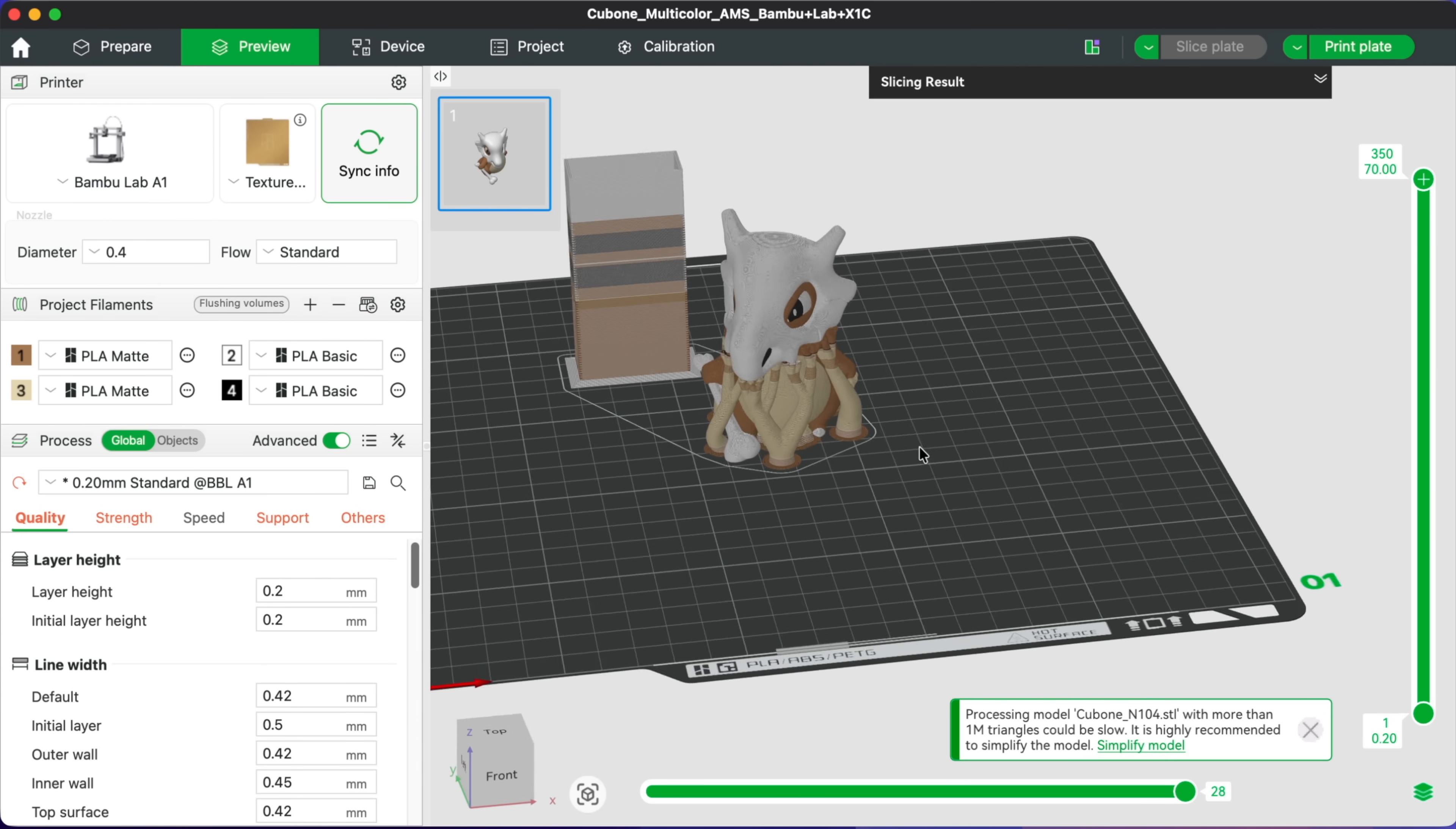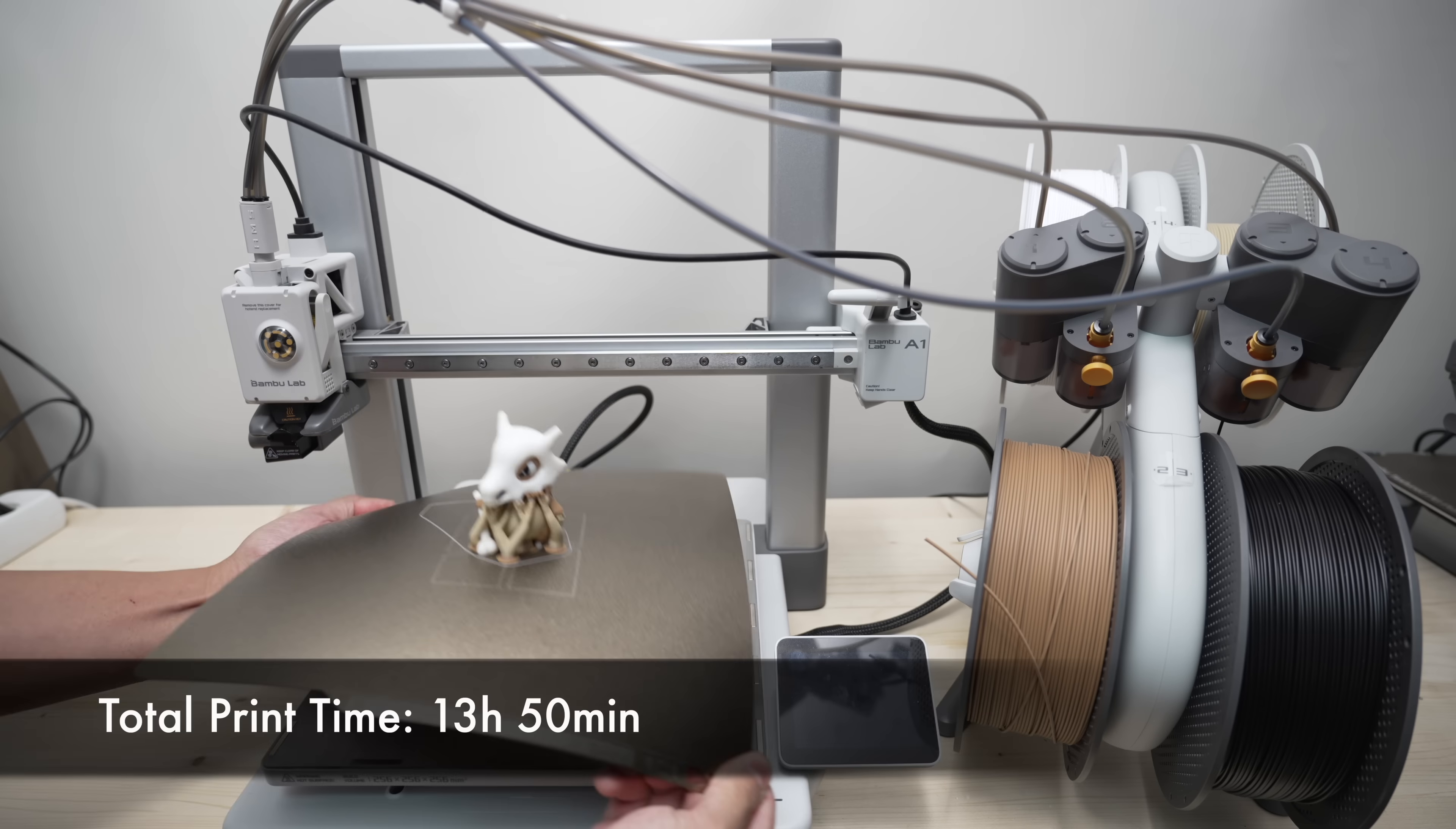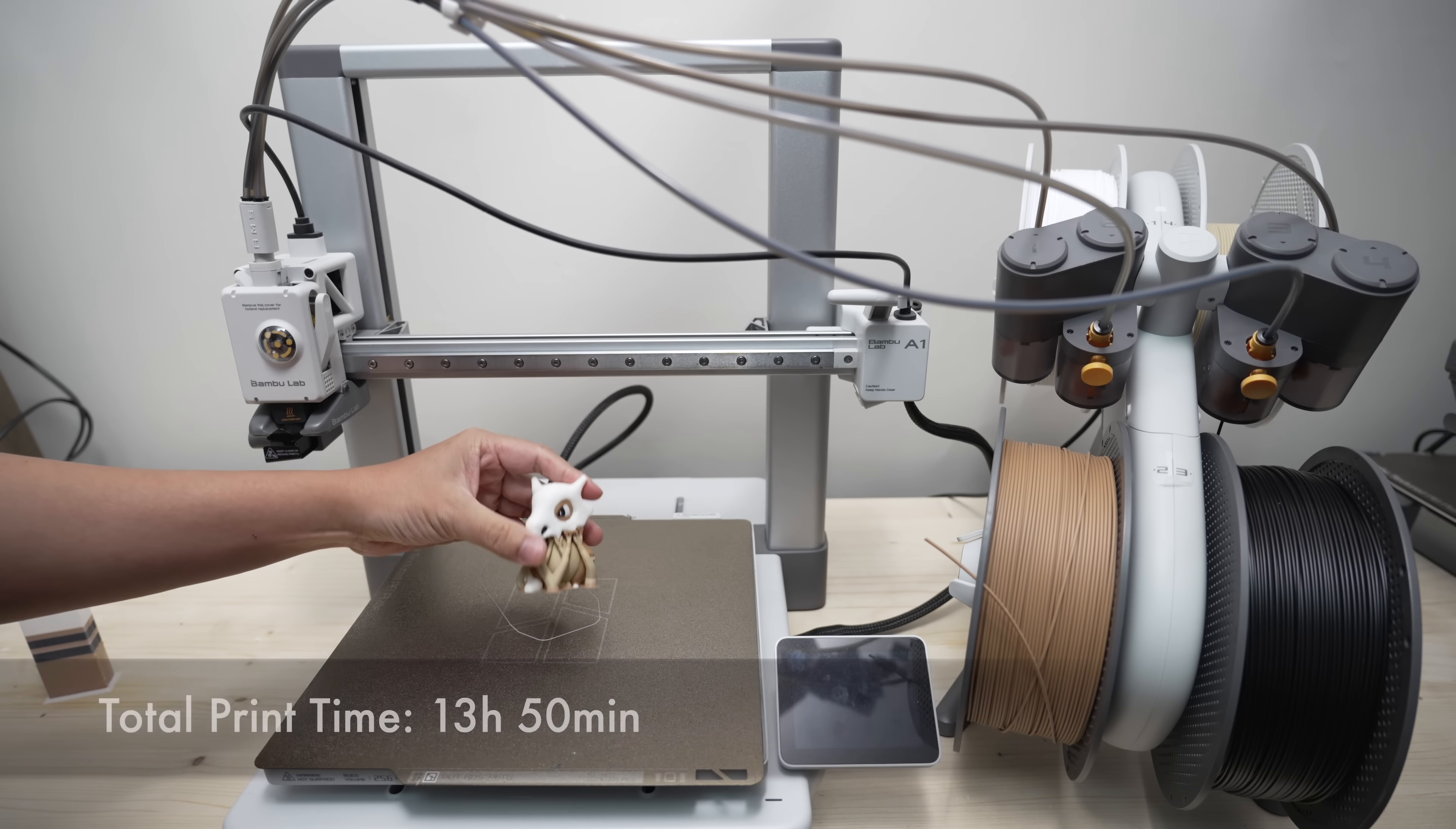To test that theory, I'm going to print this Cubone model, which has around 480 filament changes in total. So let's print it using the AMS Lite and see how long it takes. It took 13 hours and 15 minutes to print this with the AMS Lite.